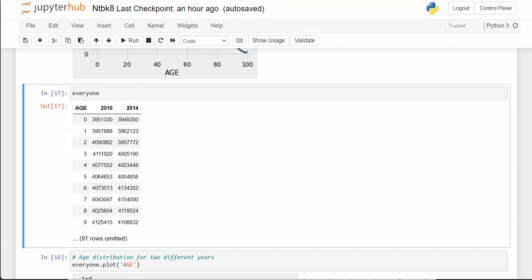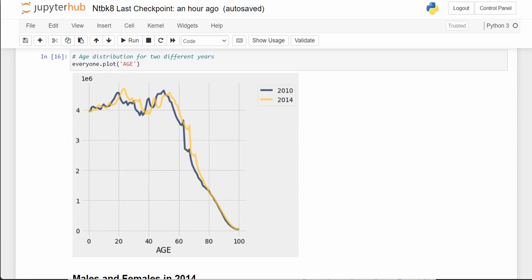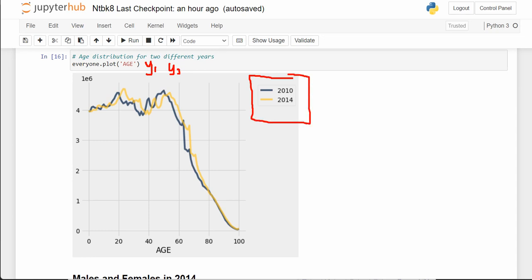Notice that when we do this and there are two y columns, it creates a legend for us — the dark blue is 2010 values and the gold is 2014 values. The 2014 values look like the 2010 values just shifted a little bit to the right. Both graphs are very, very similar.